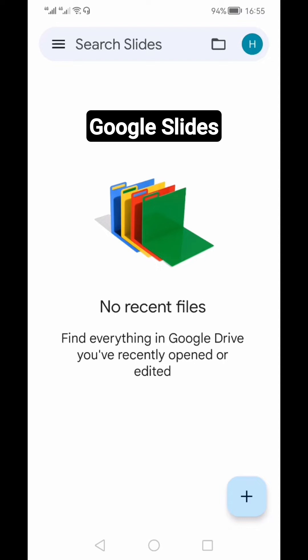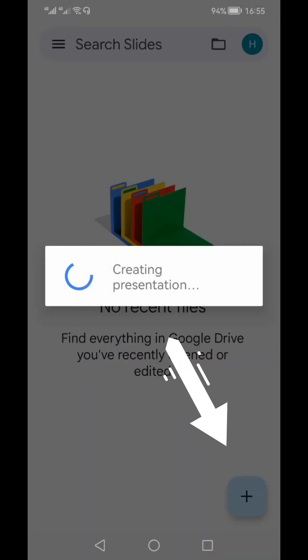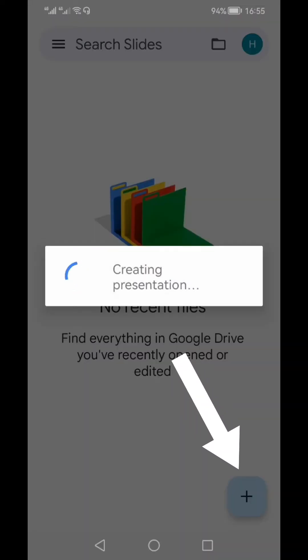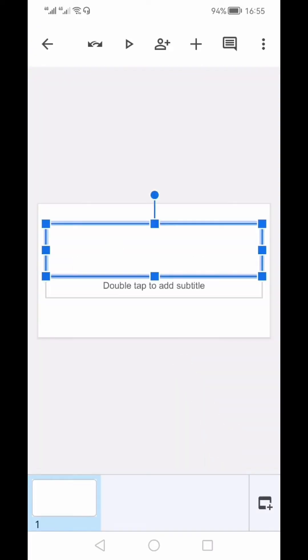You can download the Google Slides app from the App Store or Google Play Store and follow along. Once the app is opened, you will see the interface showing all existing presentations. Since we are creating the first presentation, it says there are no recent files. To create a new presentation, click the plus icon at the bottom right, which will open a new presentation with a title slide.